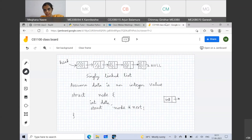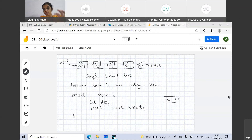Can you repeat the typedef once again? Sure. Can we typedef struct node to node? Yes, you can typedef, but not to 'node' — you have to use another name, not 'node'. You have to give struct node some other name.